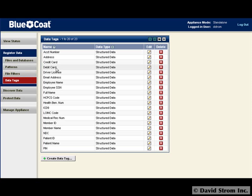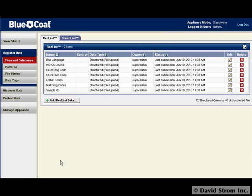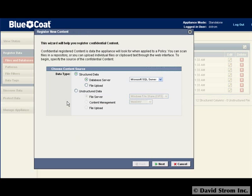To further refine its searches, you can also upload files or other unstructured data that consist of employee or customer names and addresses or other proprietary information from your desktop. We click on Add Red List Data button and walk through the wizard.